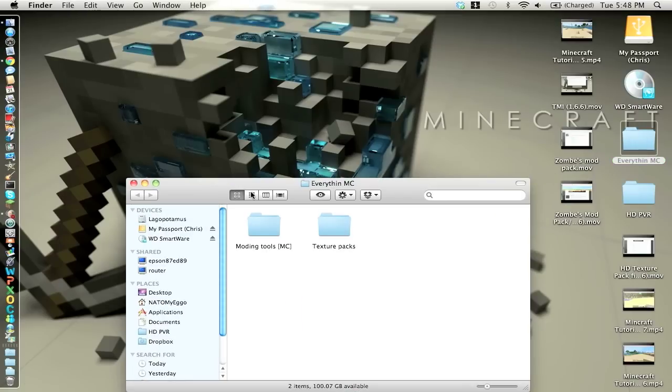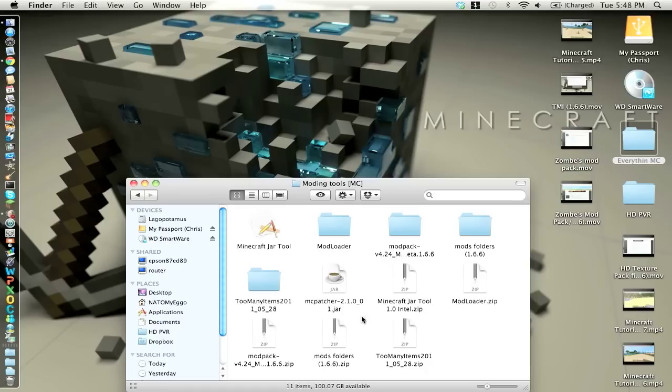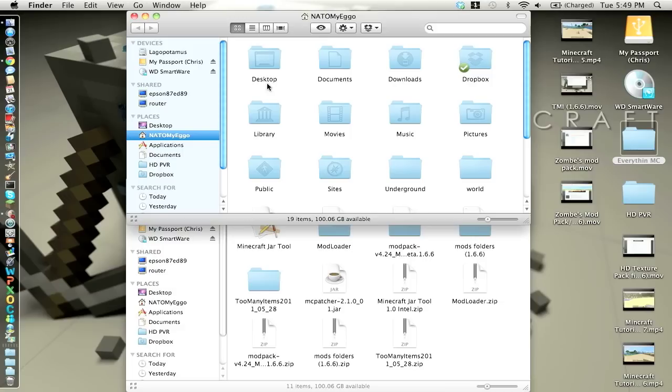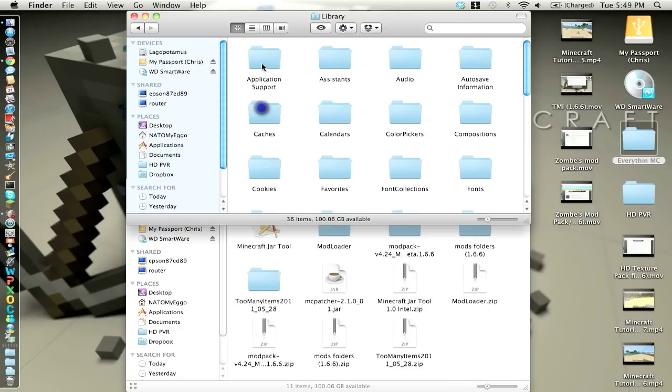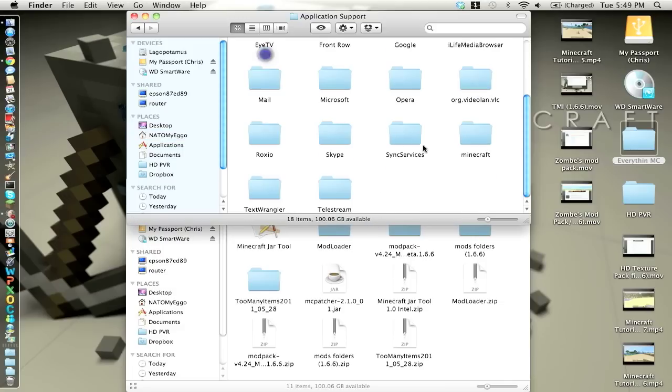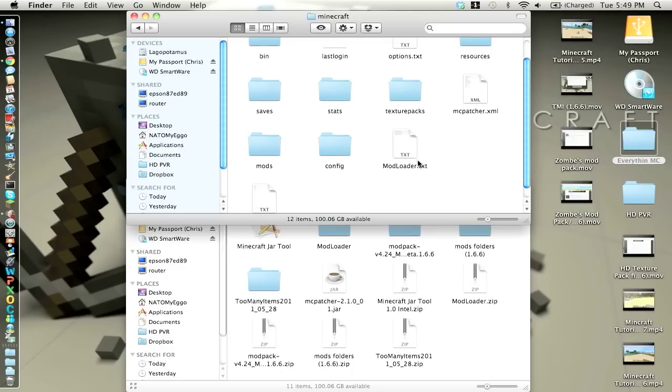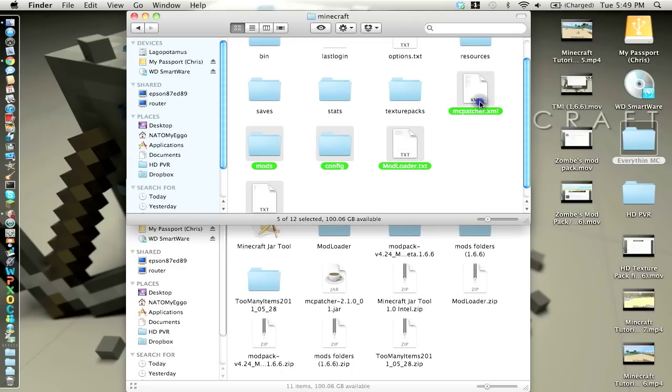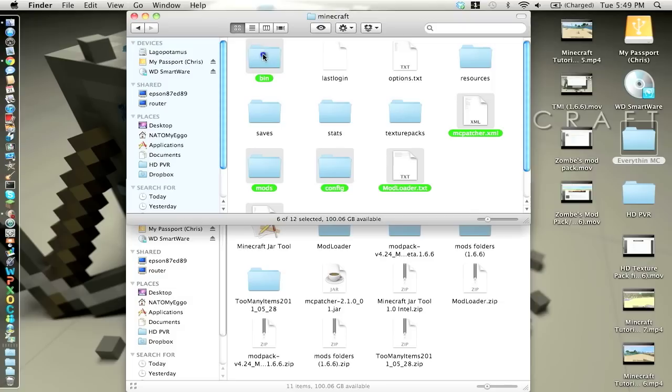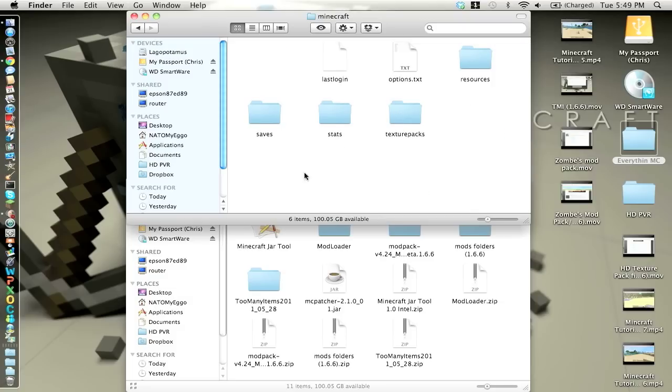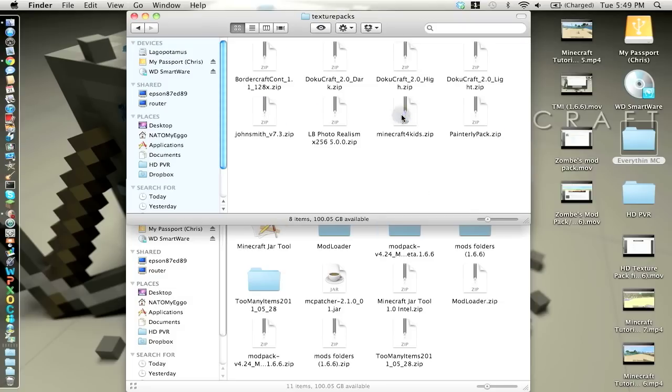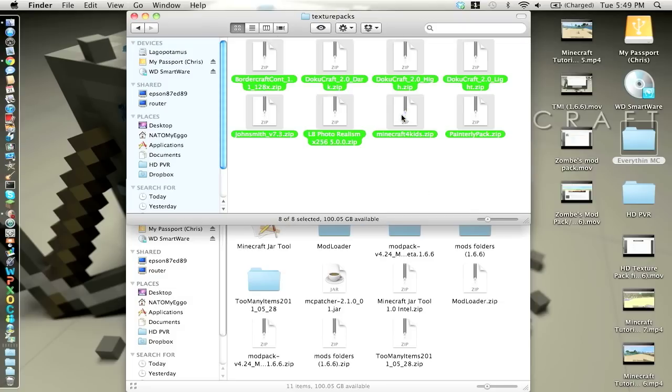I already have all the 1.6.6 stuff in here, so I'm going to go down and delete my, not delete my whole Minecraft folder, but I'm going to delete this, this, this, this, and I'm going to copy these.